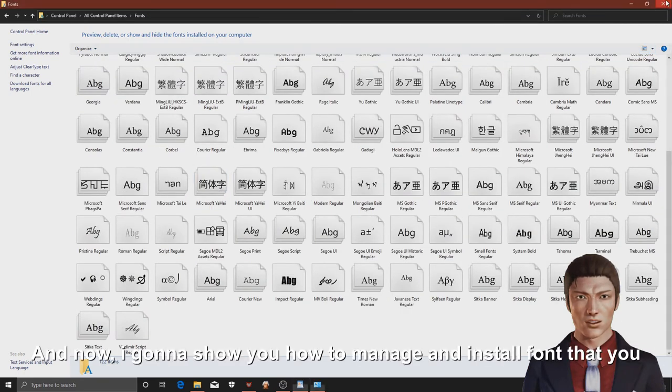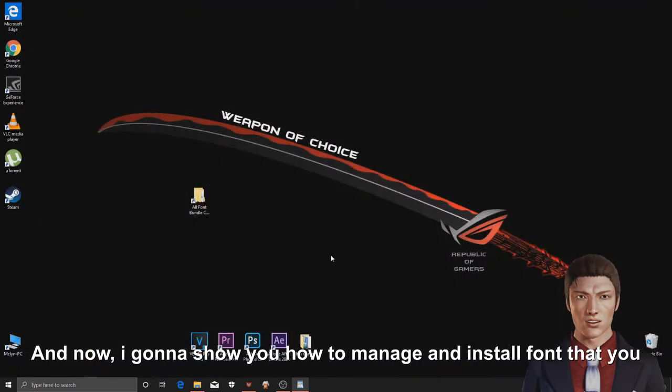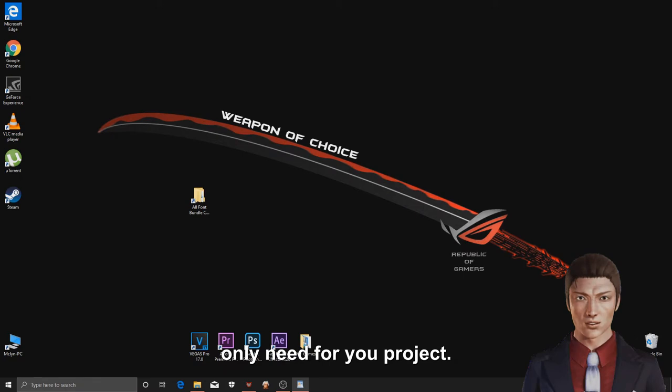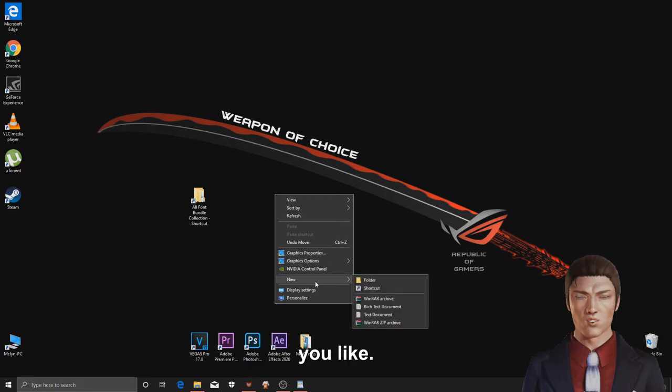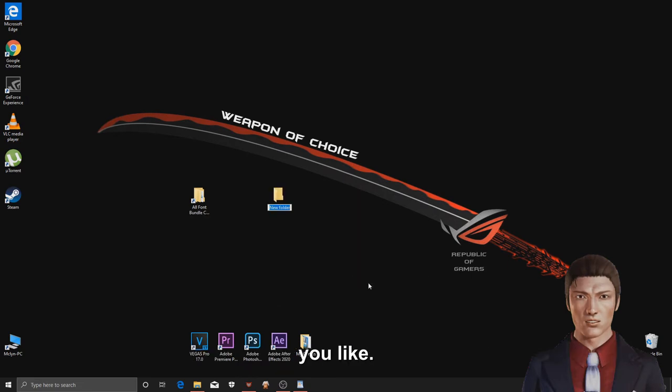And now, I'm going to show you how to manage the install fonts that you only need for your project. First, create a new folder on desktop and rename it anything you like.